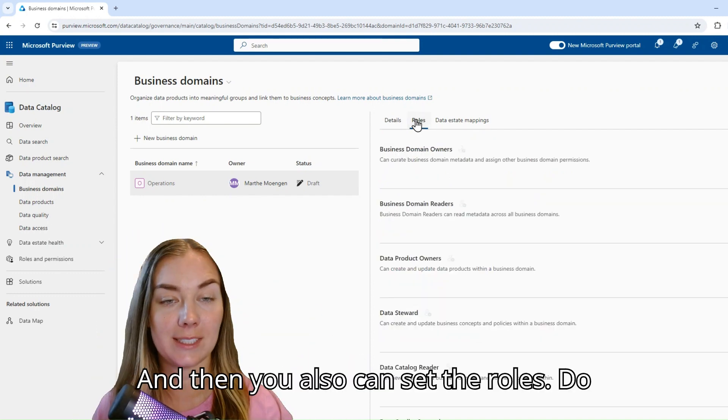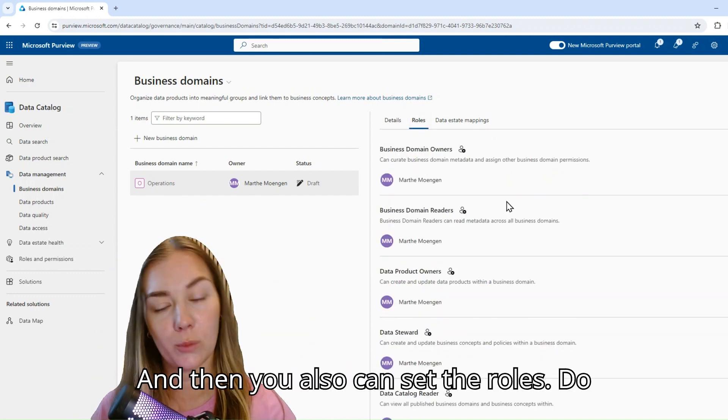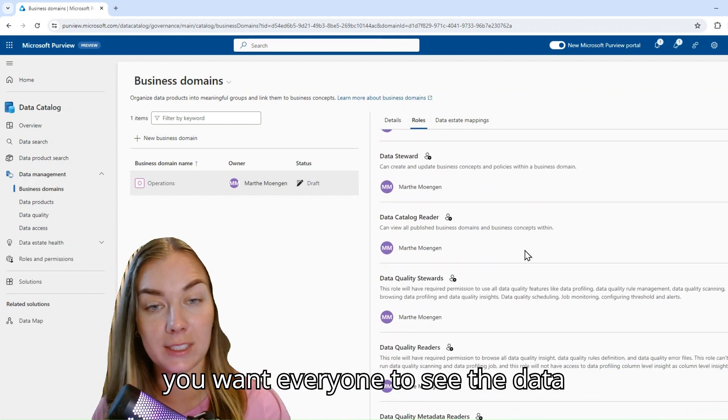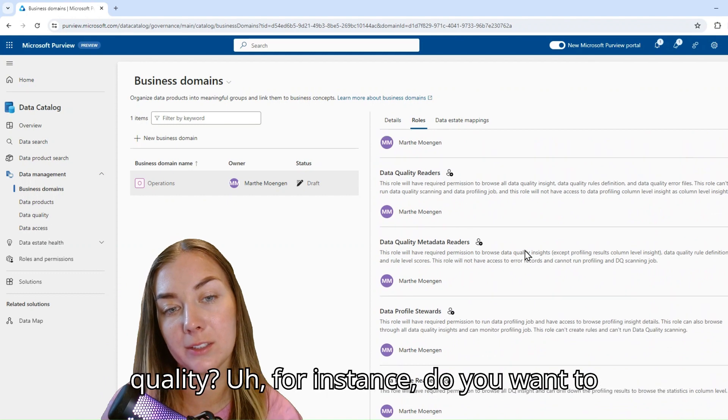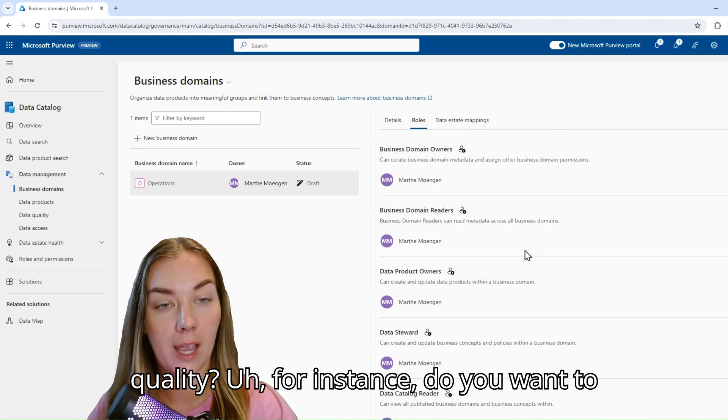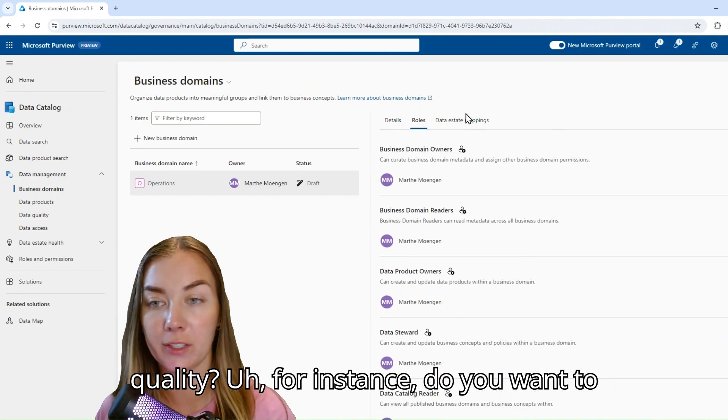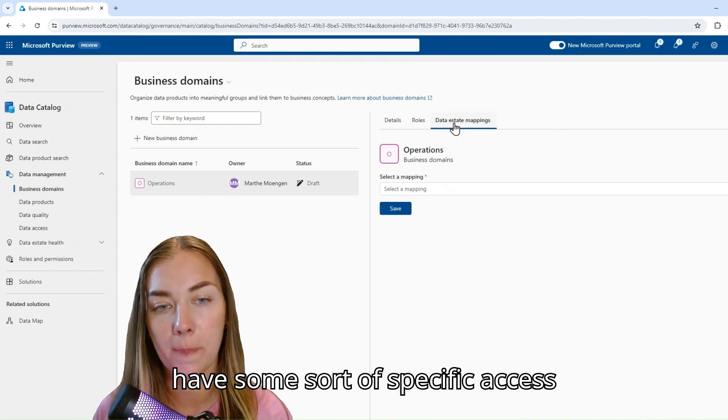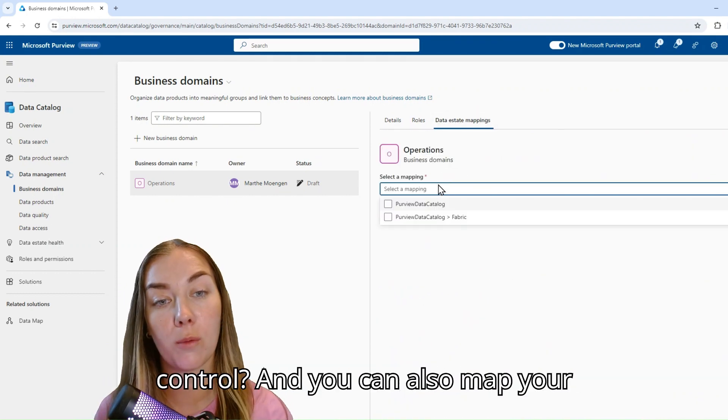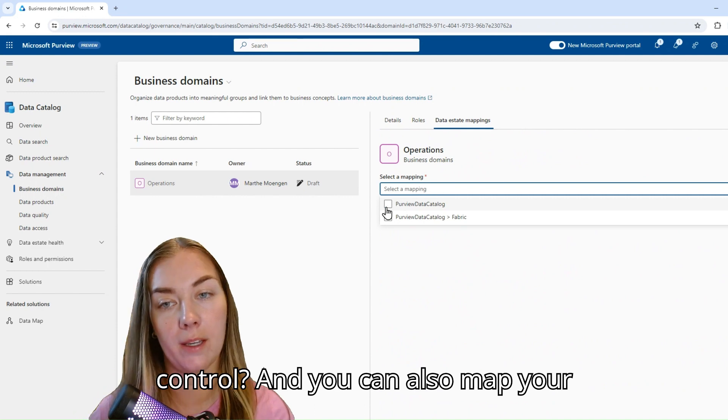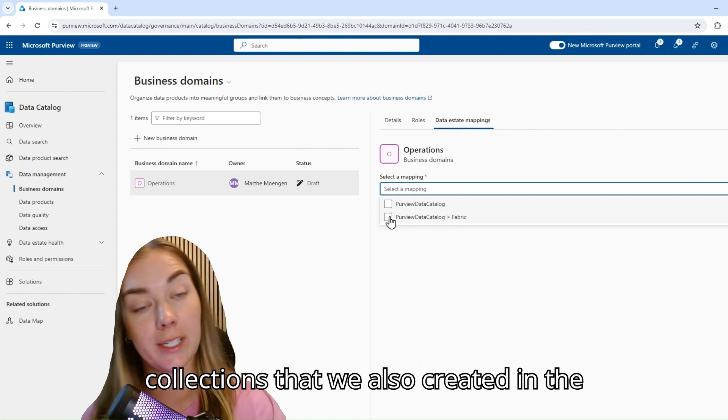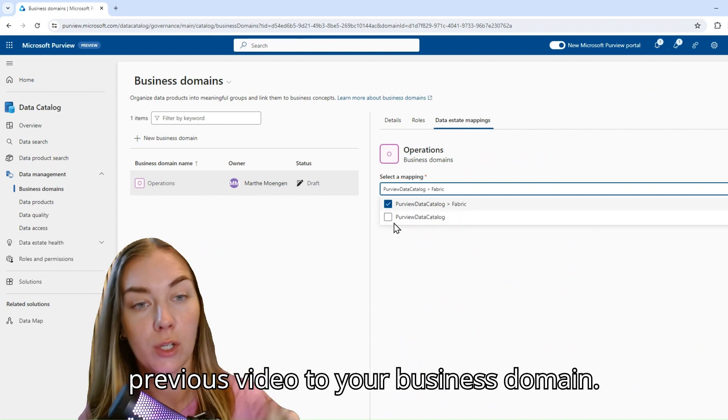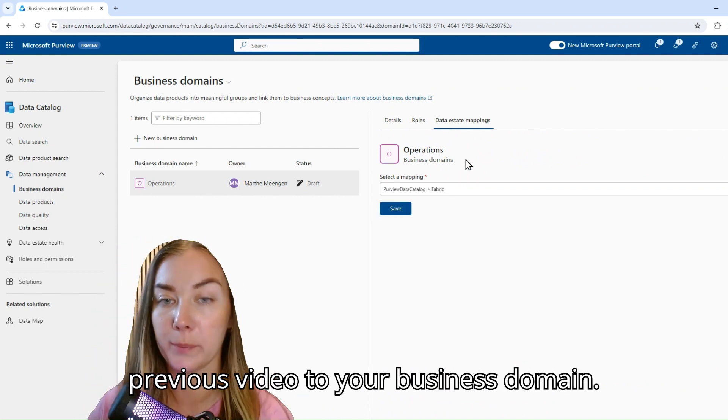And then you also can set the roles. Do you want everyone to see the data quality? For instance, do you want to have some sort of specific access control? And you can also map your collections that we also created in the previous video to your business domain.